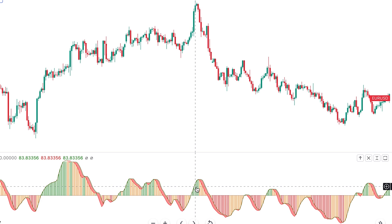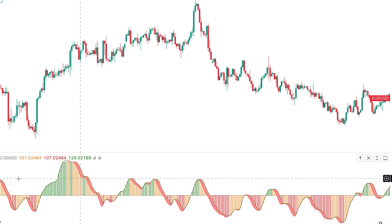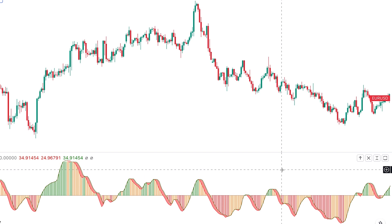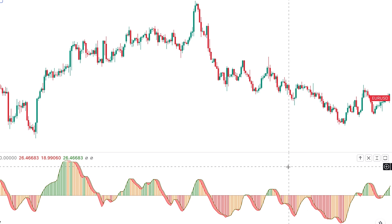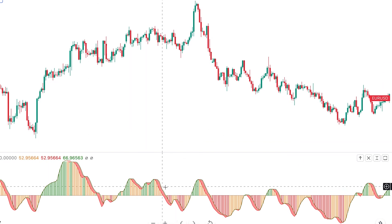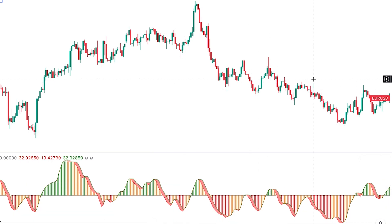Another use case of this oscillator is identifying overbought and oversold conditions — you can use fixed levels like 20 and 80, or levels based on historical performance. However, I don't recommend using this indicator for overbought and oversold conditions because it's an unbounded indicator; we have much better indicators for this purpose, like RSI. You can also identify divergences, but again it's not very good with divergences — RSI, MACD, and Stochastic are much better choices for divergences.